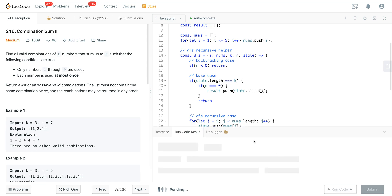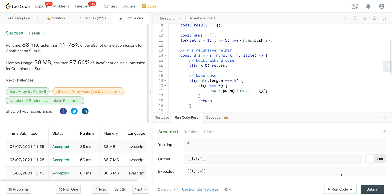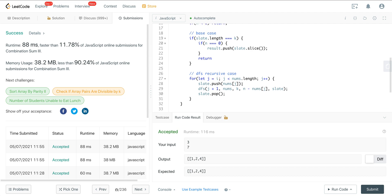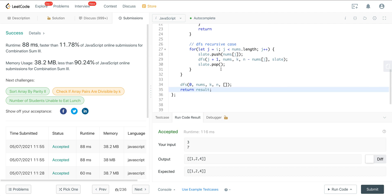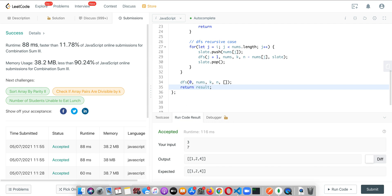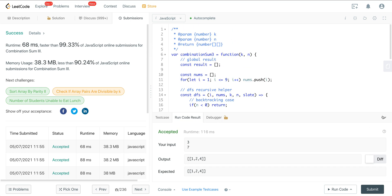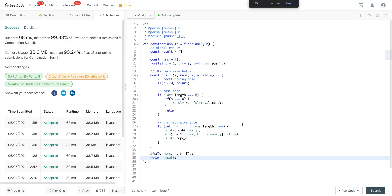Let's run that — and we're good. Running it one more time — still good. The time complexity performance on LeetCode can be inconsistent: the first submit showed 11%, and now it's at 99.33%, so I wouldn't go by that metric.